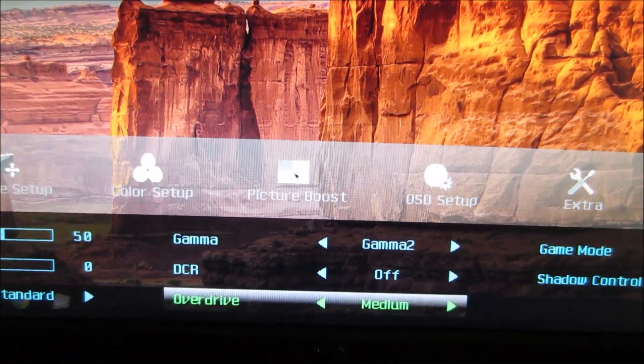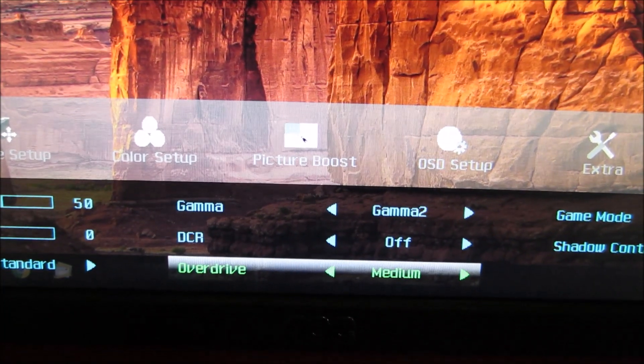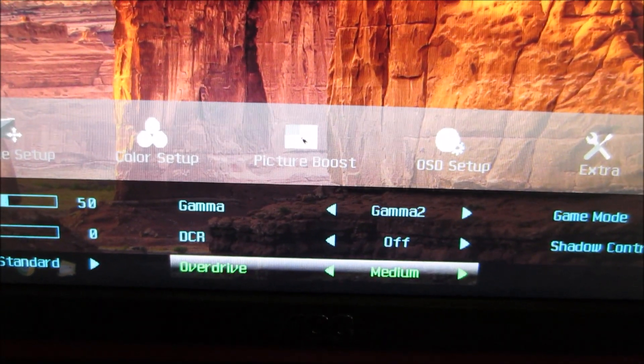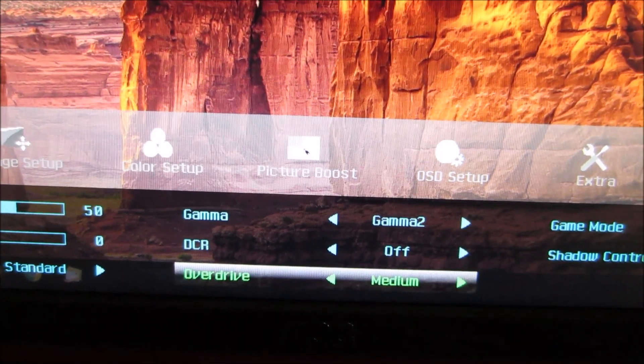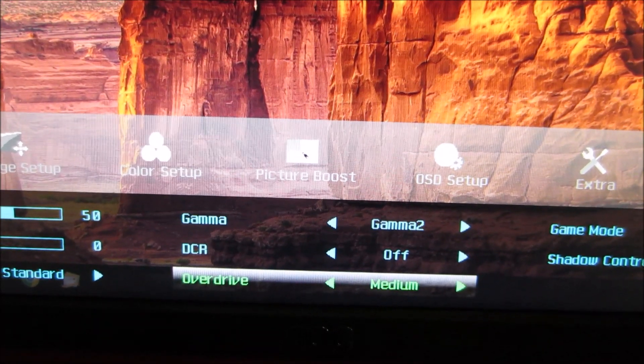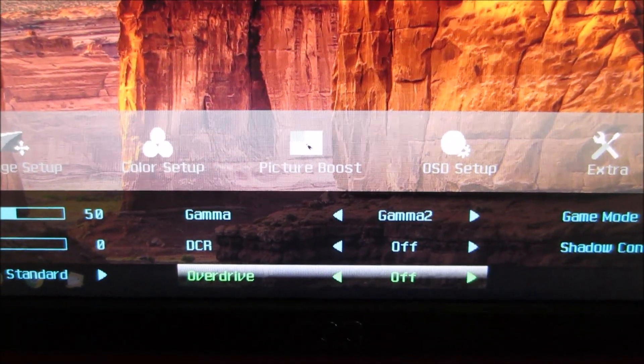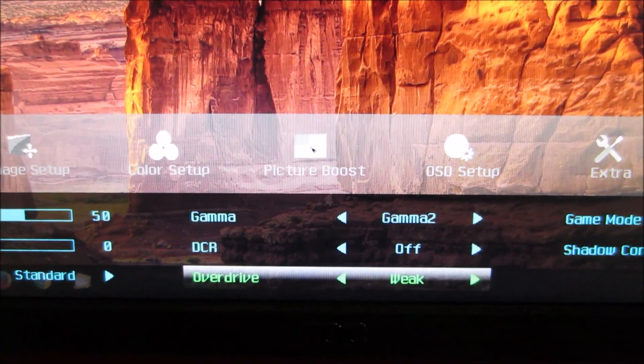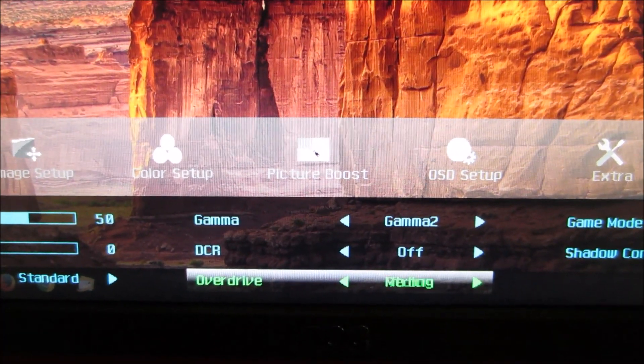And another feature explored in the review is overdrive, the pixel overdrive or grey to grey acceleration of the monitor. You can adjust the intensity of this and there are various different settings there: off, weak, light, medium and strong.